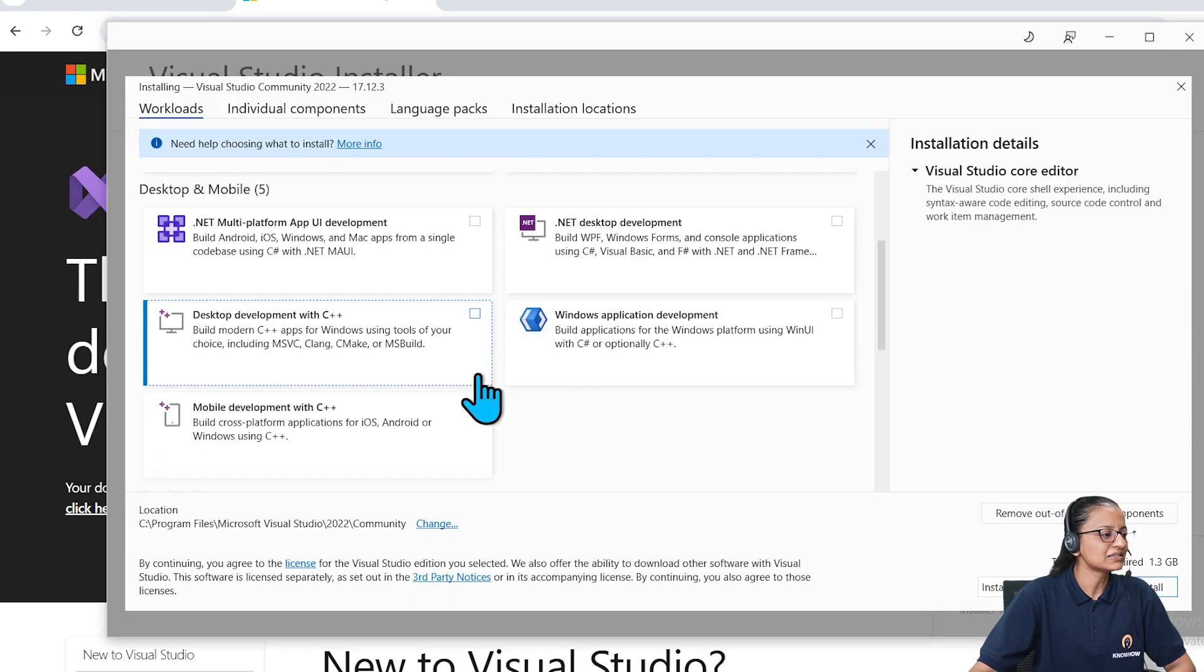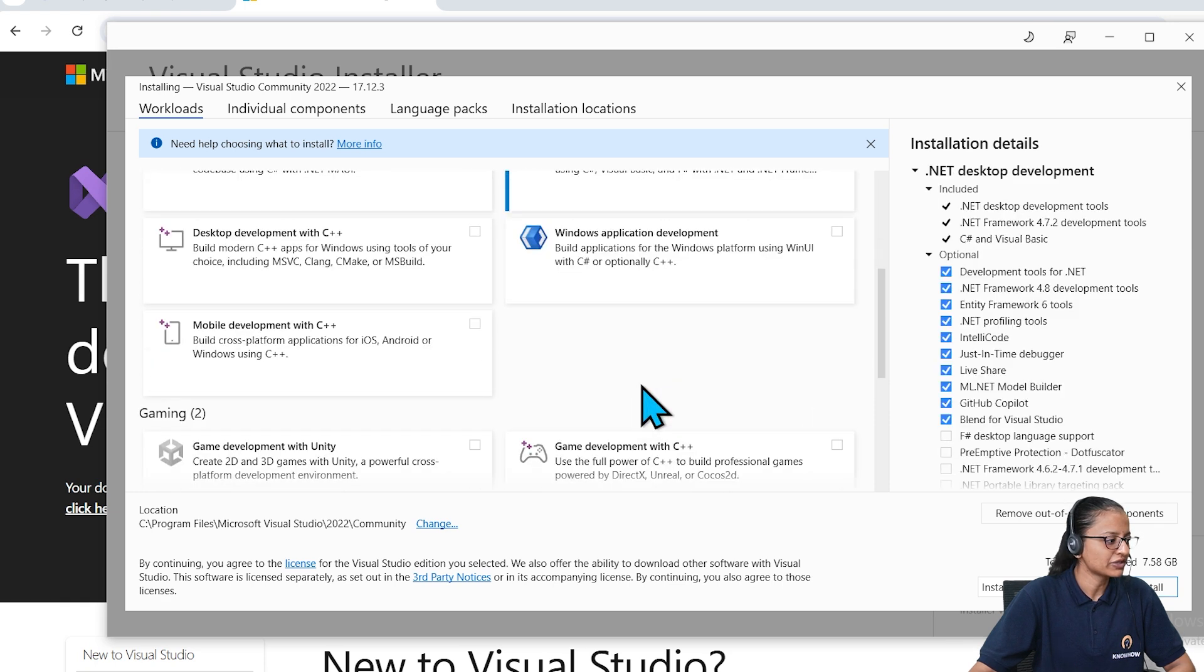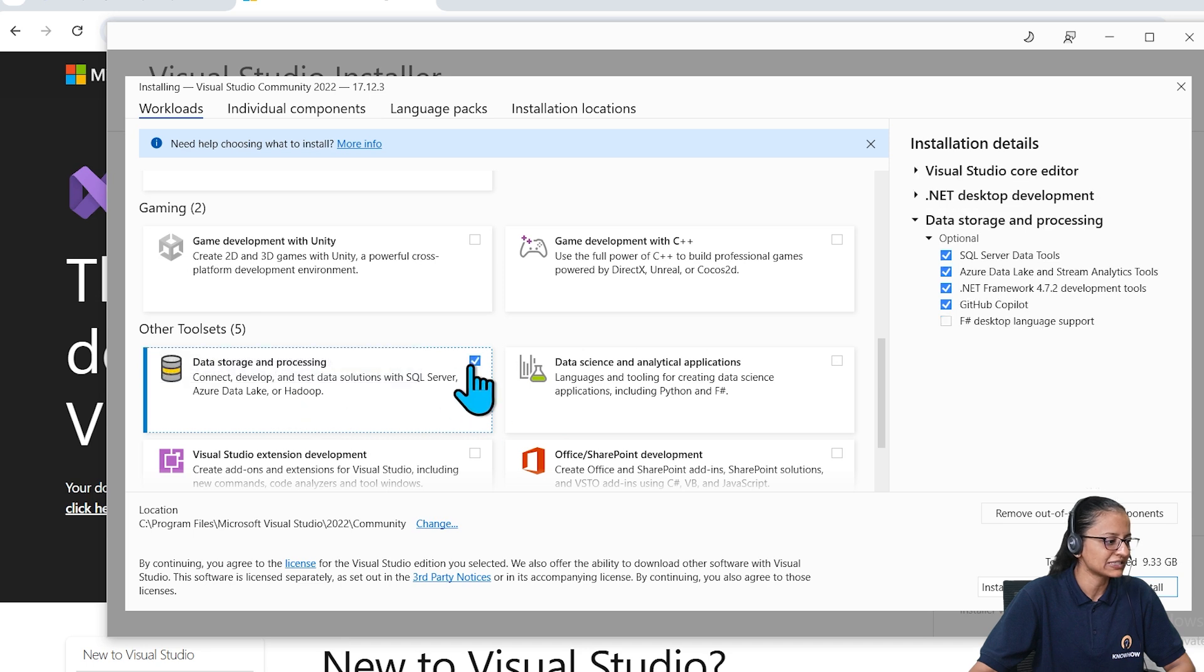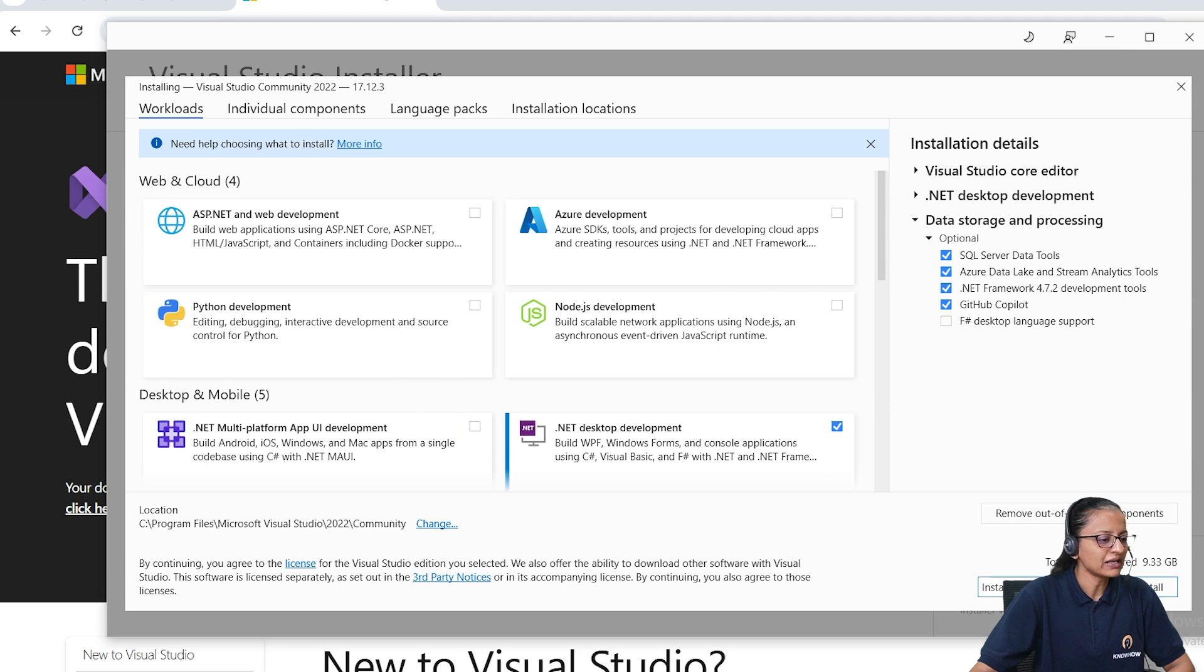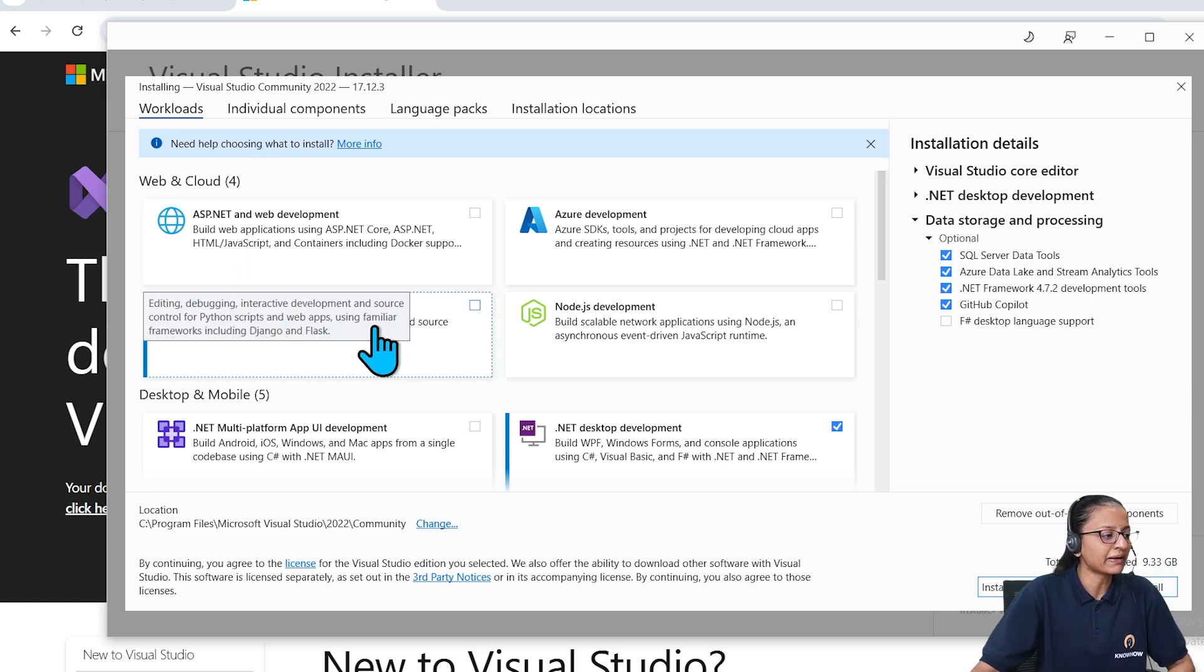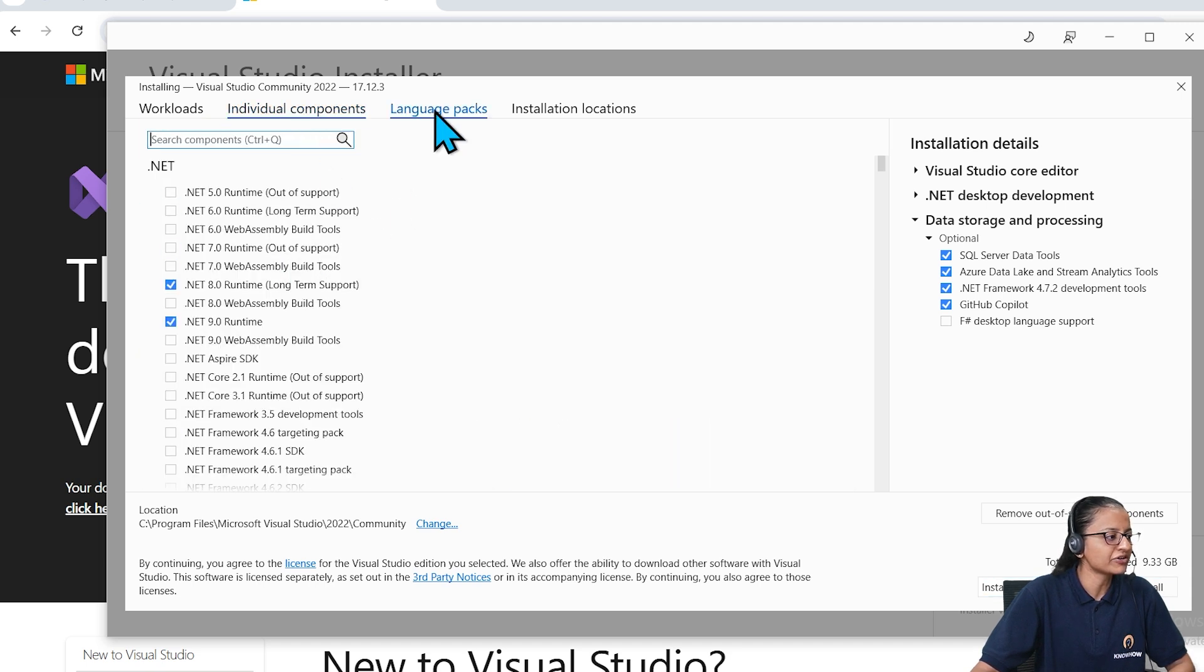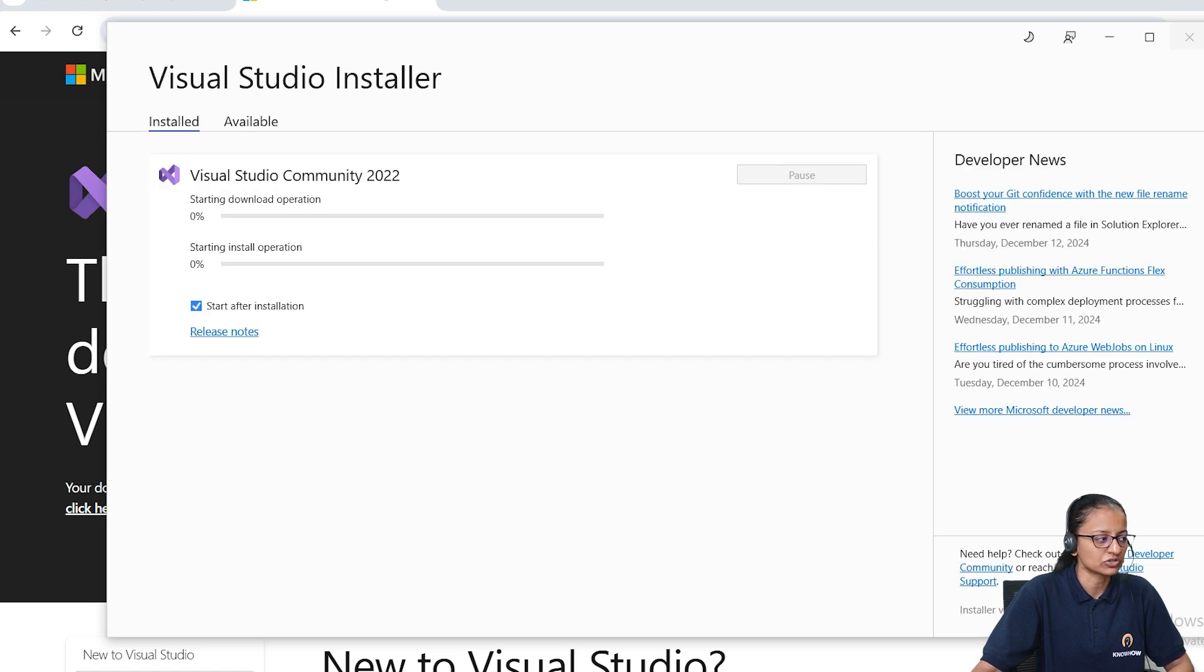Here you will get this screen. Here you need to select first the .NET desktop framework, and you should go down and select the data storage and processing. If you want to select any other things, you can select it. Then you should select install while downloading or download and then install. I am selecting install while downloading and click on install.